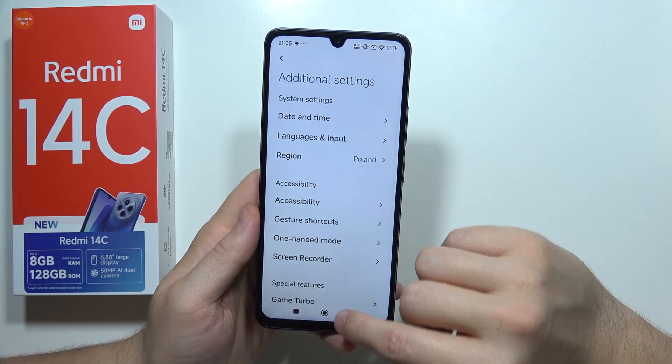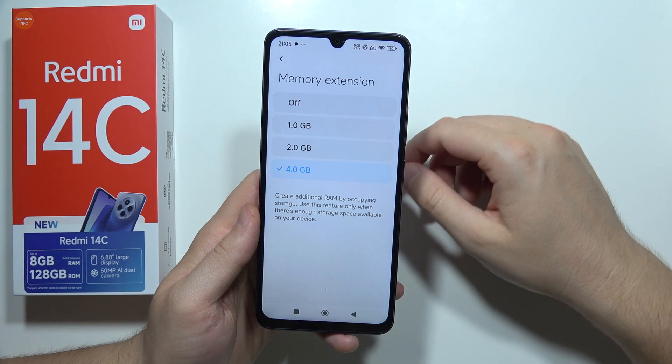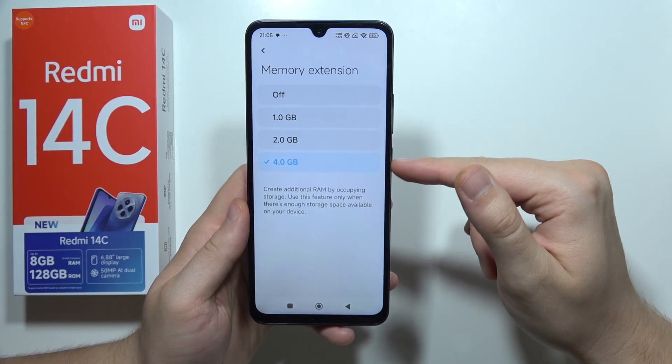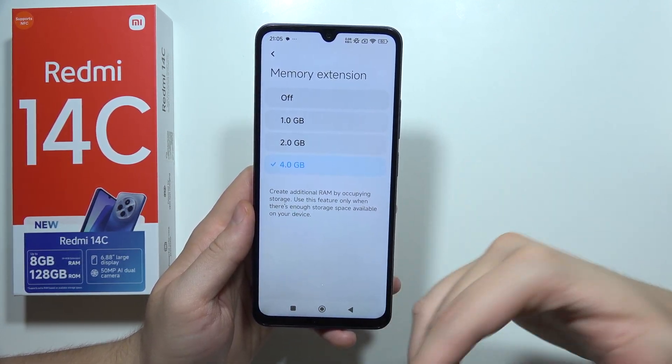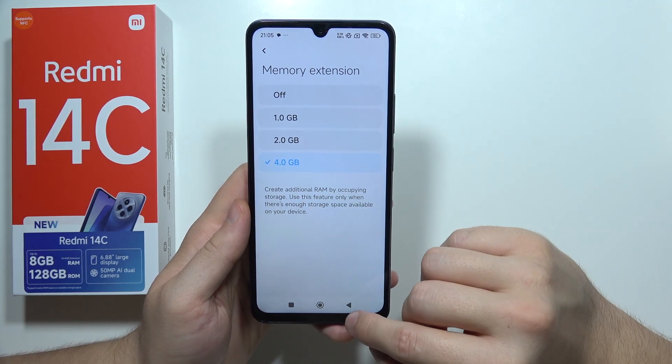When you do this, go to Memory Extension and add 4GB of RAM. Once you click on it, you will have to reboot your phone.